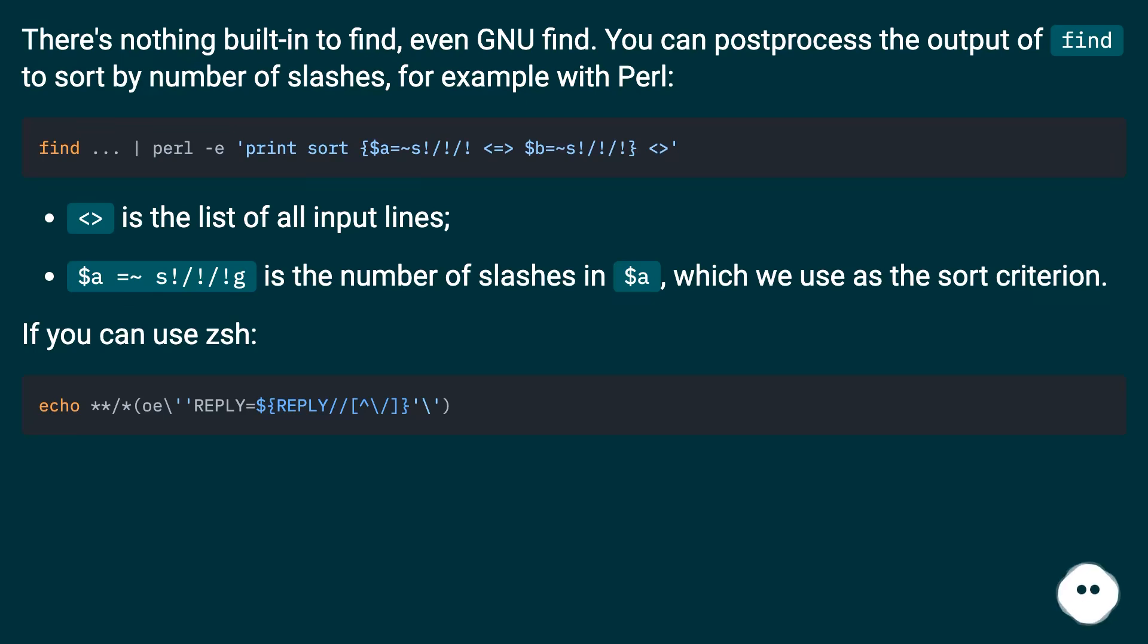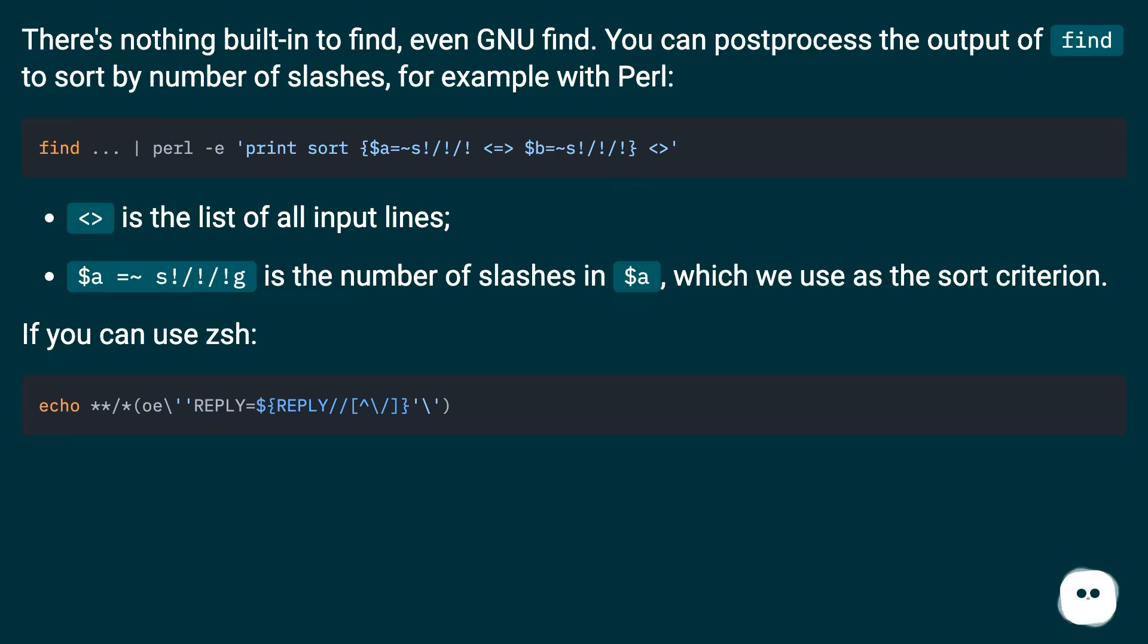The angle brackets represent the list of all input lines. $a equals s forward slash forward slash g is the number of slashes in $a, which we use as the sort criterion.